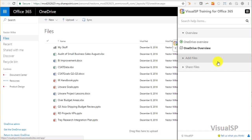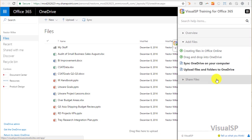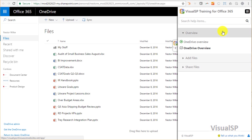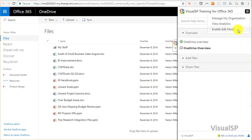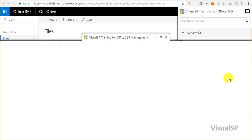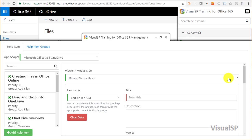The Visual SP training application already has a lot of good content for OneDrive. I'm going to put that video from FastTrack also as help content here. After enabling edit mode, I'm going to click on Add Help Item.